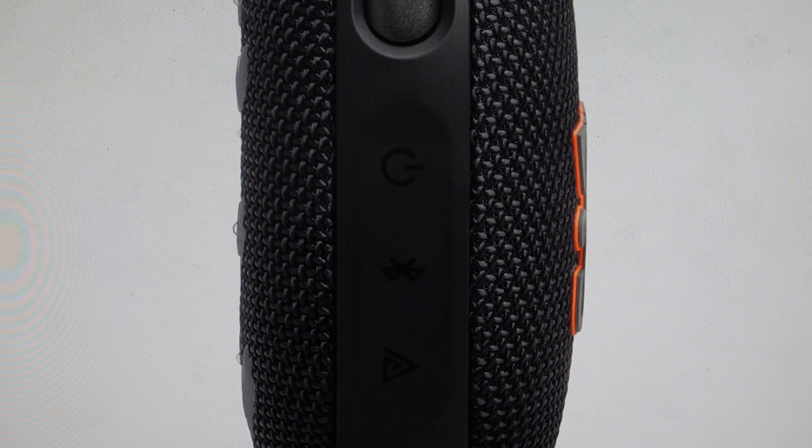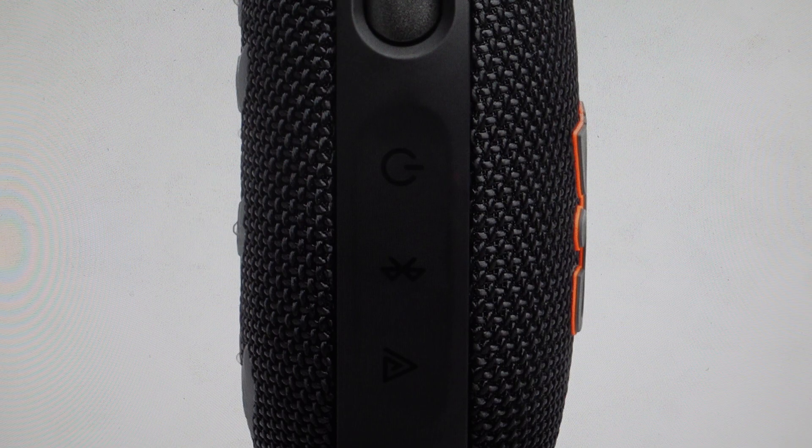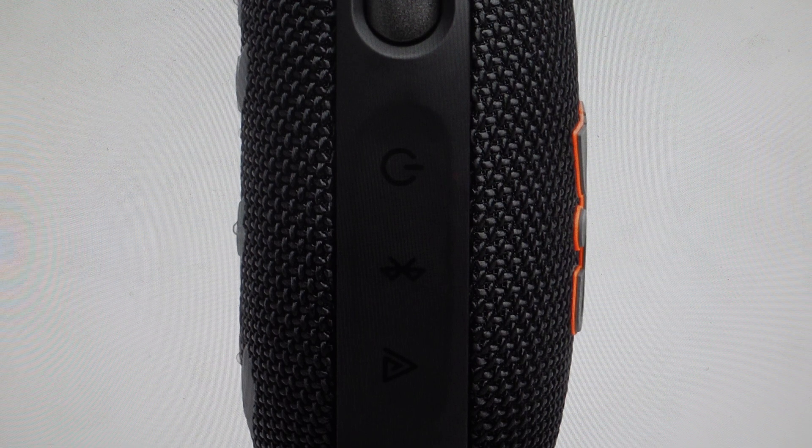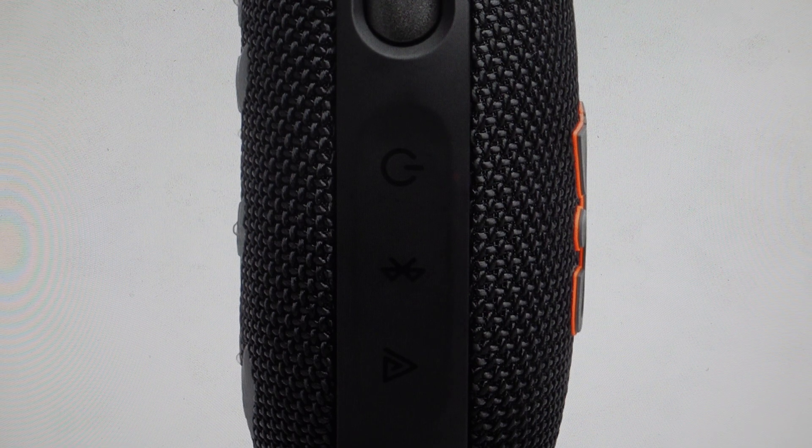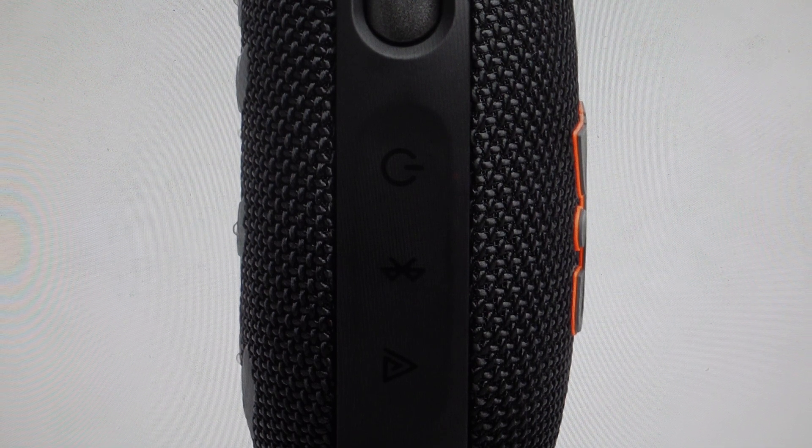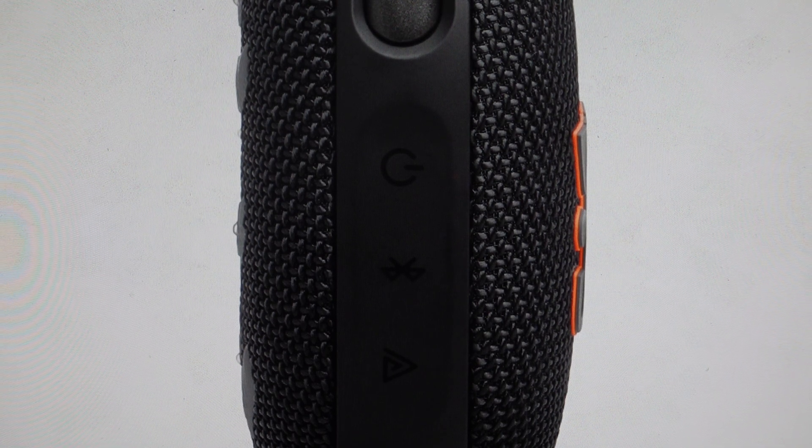Because basically once you pair it with something, when you turn this speaker back on, it will automatically pair with that device if it's available. So if you want to change devices, we're going to need to manually pair it. This is really easy.